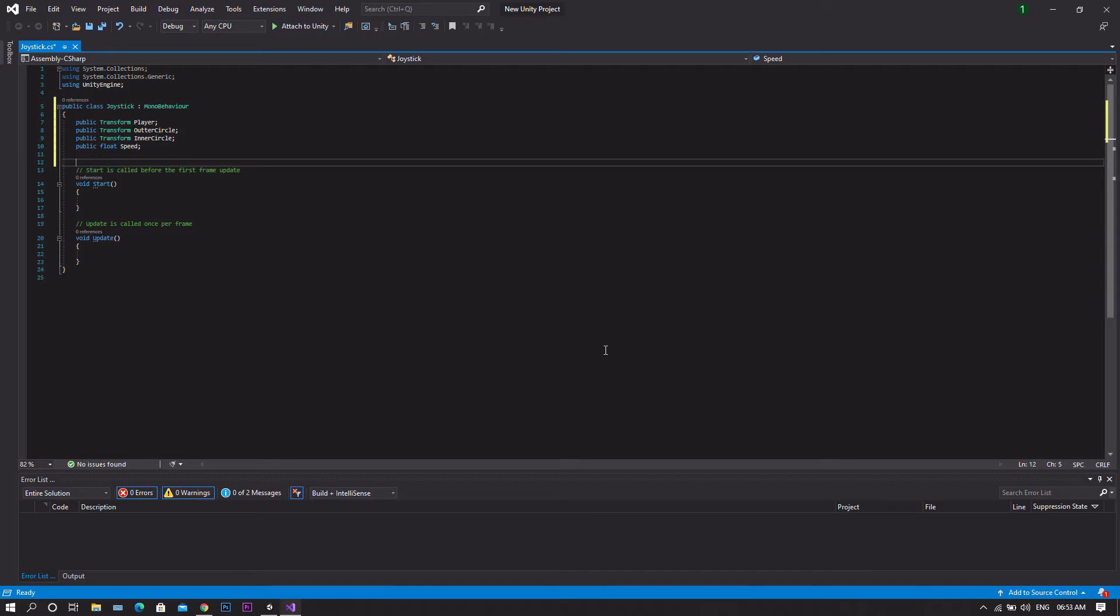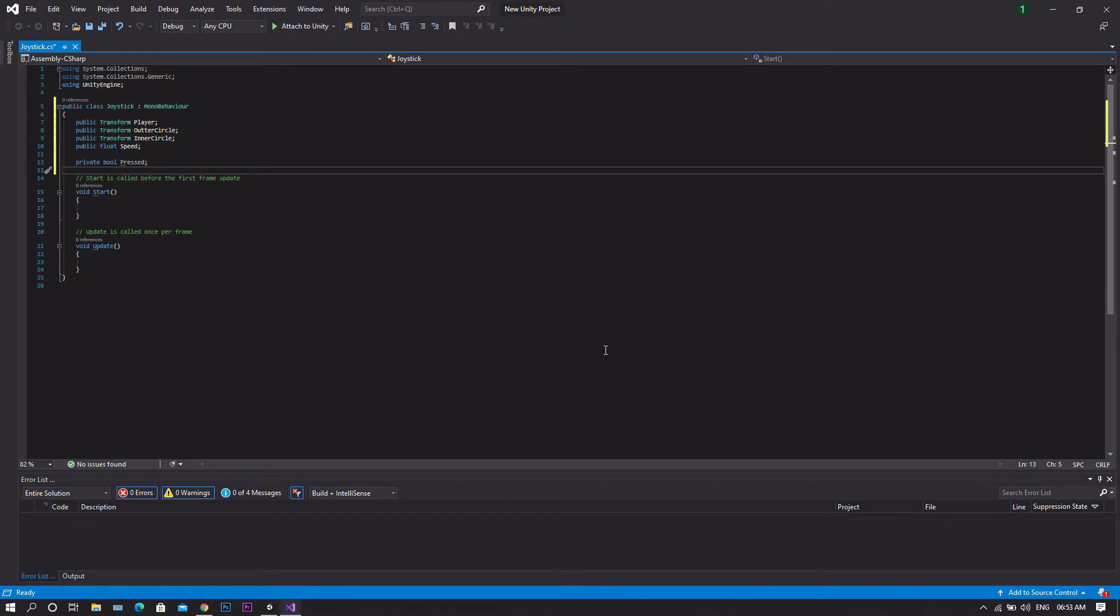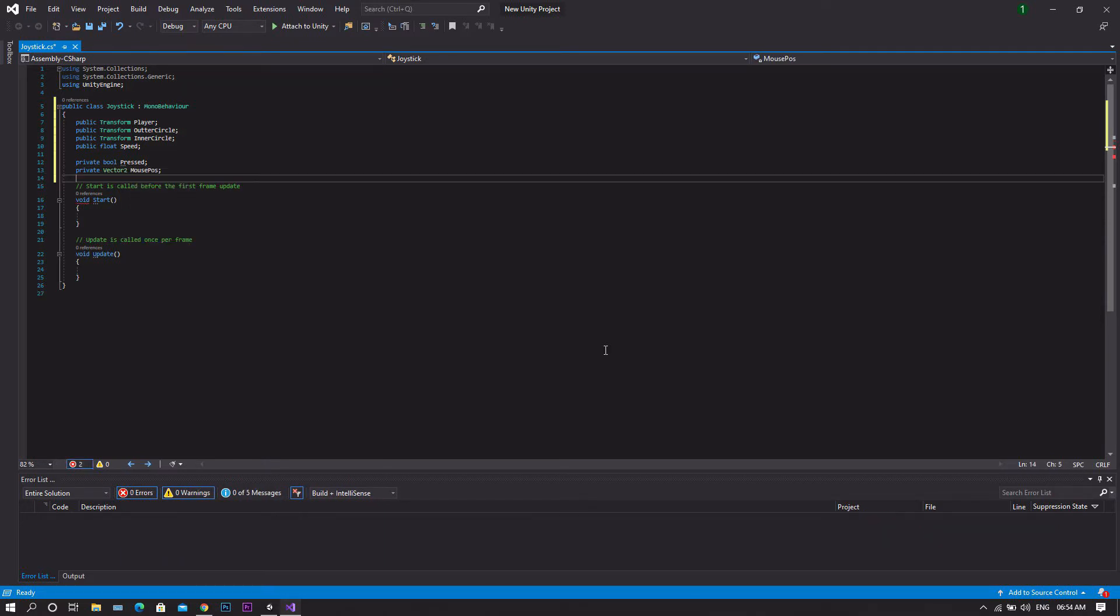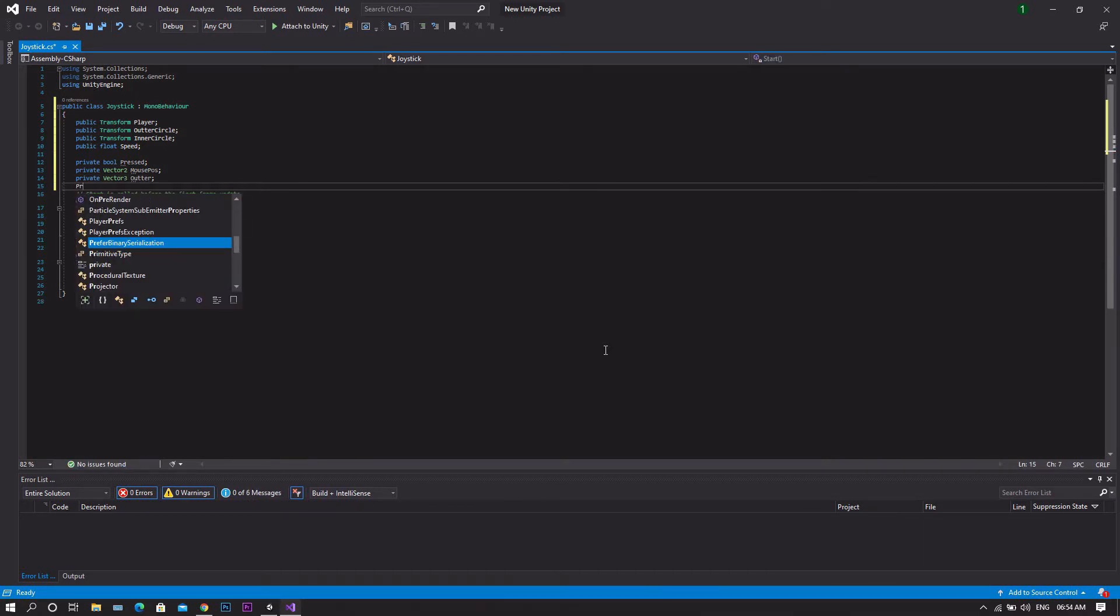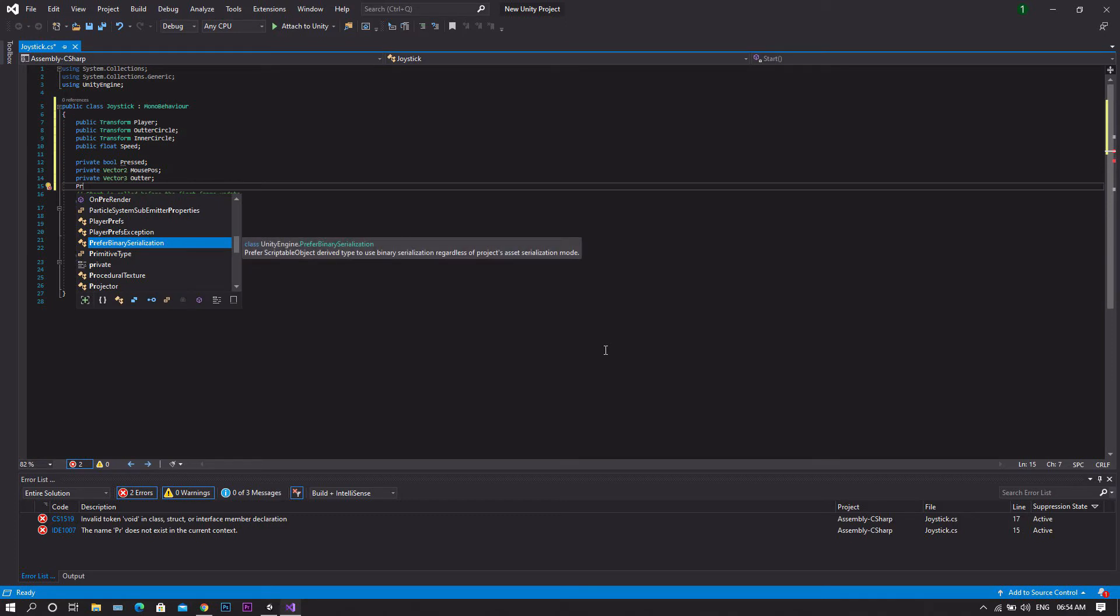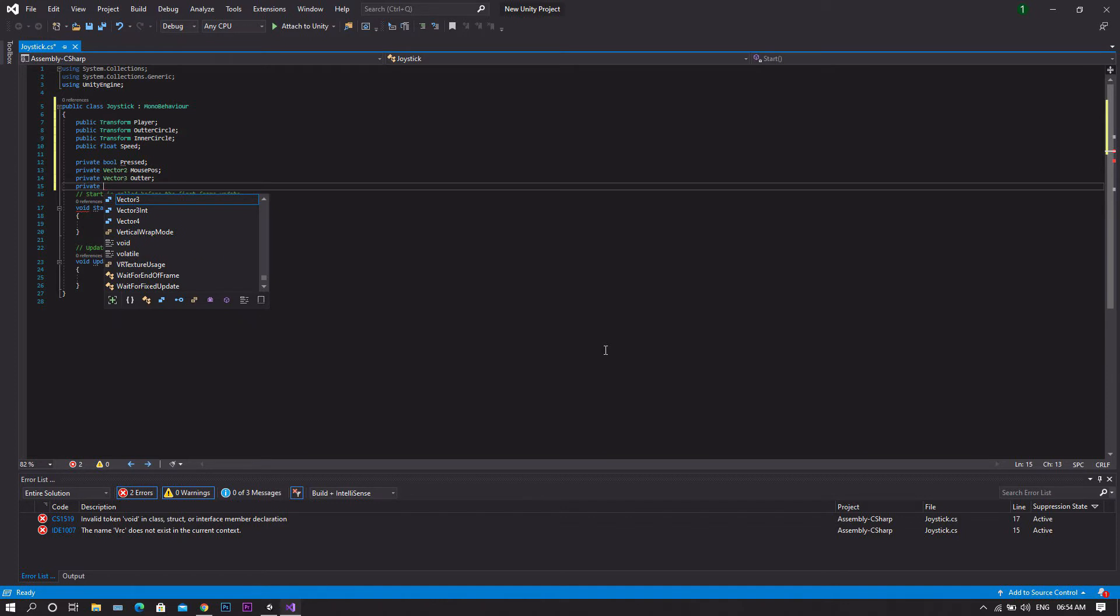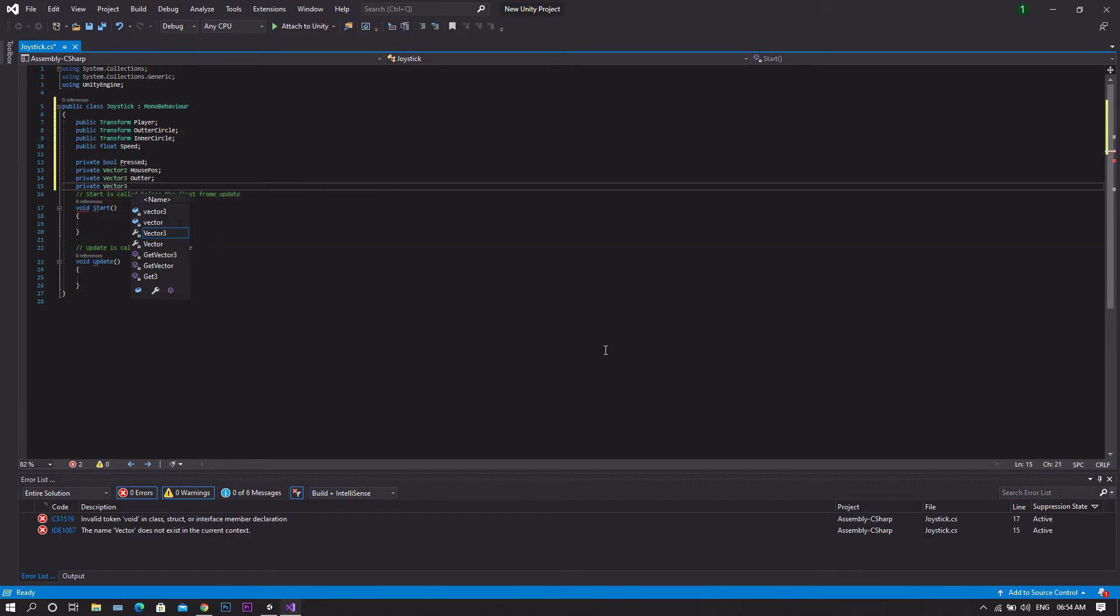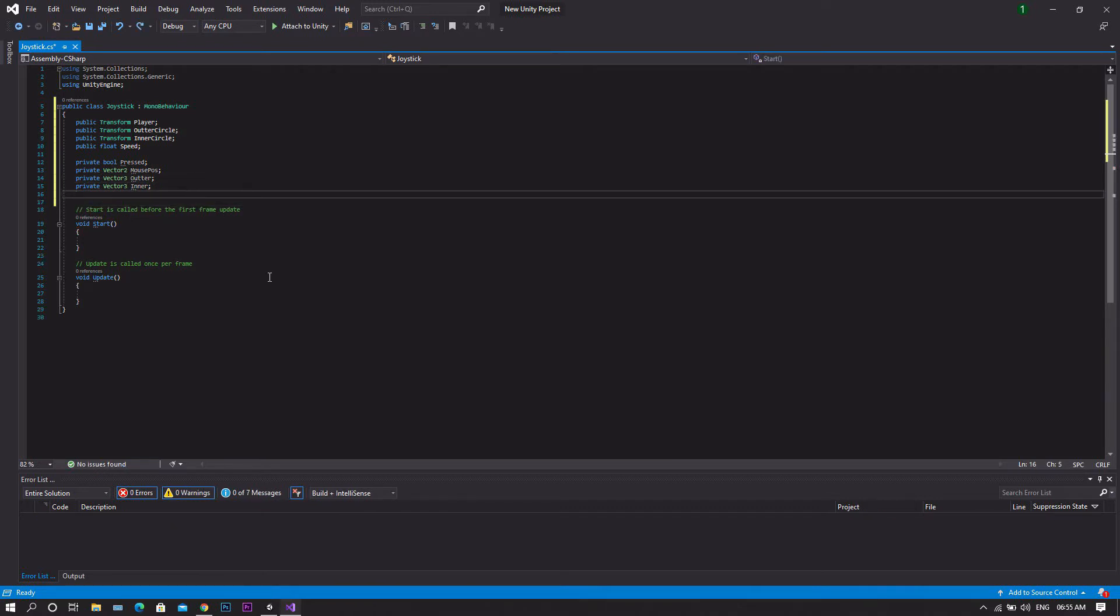After that, we'll declare four more private variables. The first will be a private bool which we'll call pressed. Then a private vector2 which will be our mouse position. Followed by a private vector3 which will be outer. Finally, a private vector3 which will be inner.